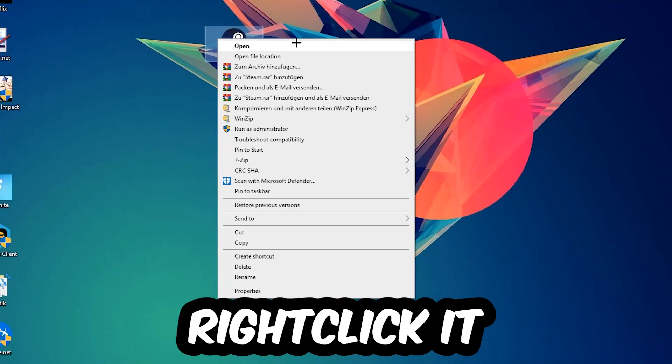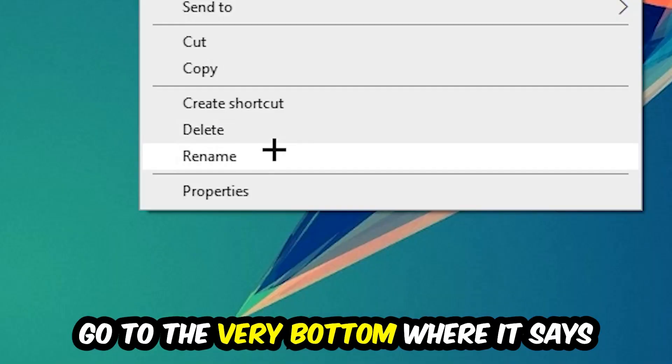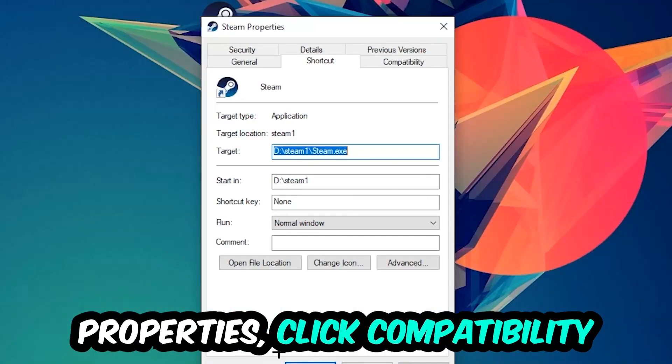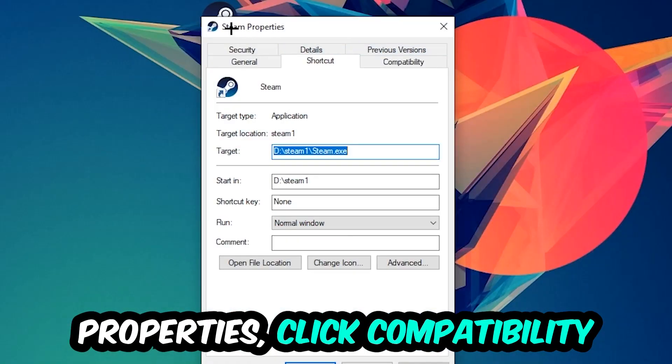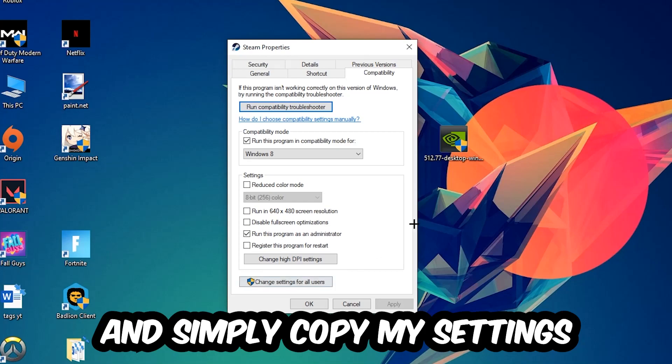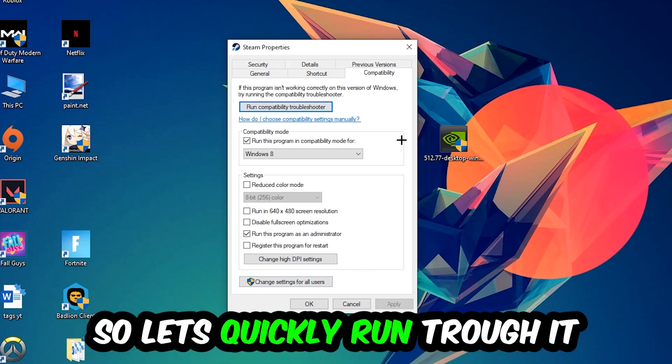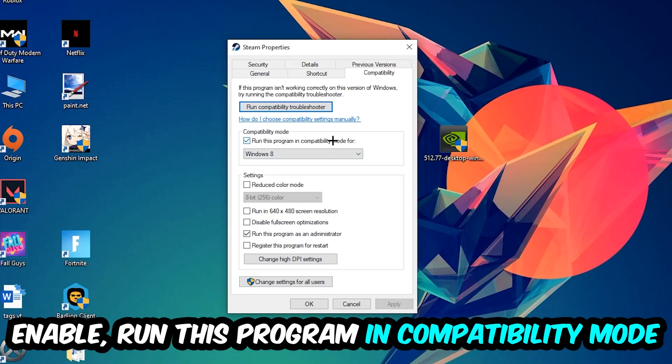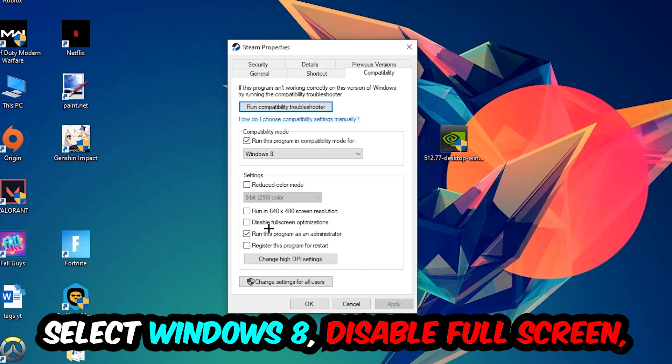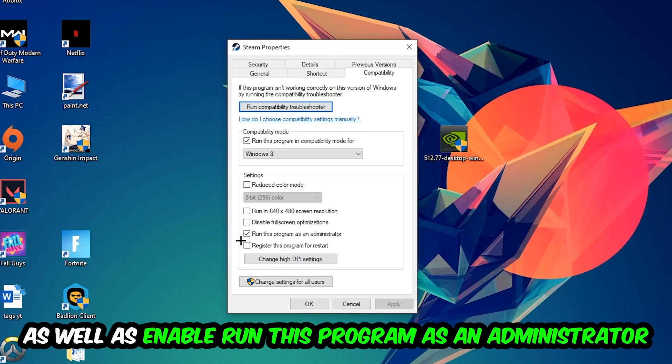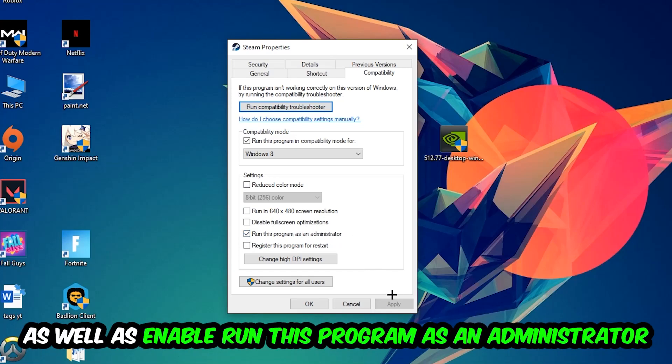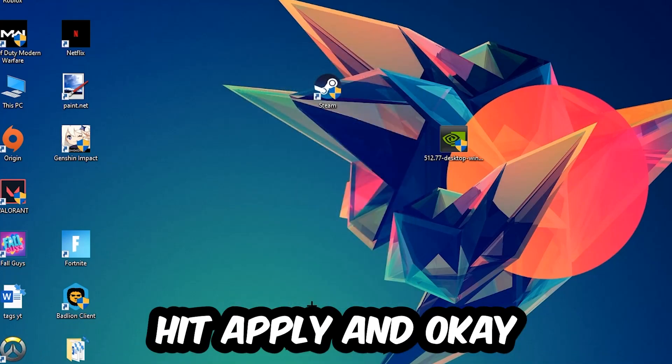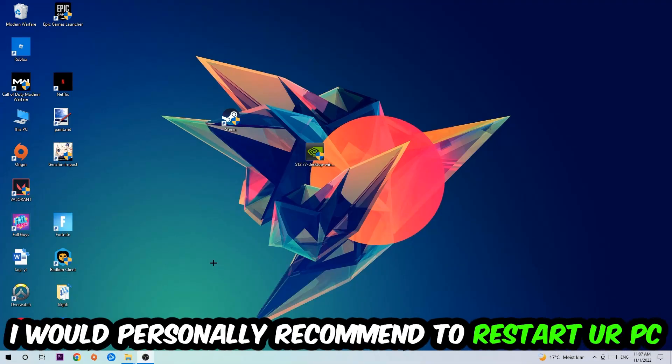Right-click it, go to the very bottom where it says Properties, click into Compatibility and simply copy my settings. Let's quickly run through it: enable Run This Program in Compatibility Mode for Windows 8, disable Fullscreen Optimizations, and enable Run This Program as an Administrator. Hit Apply and OK.